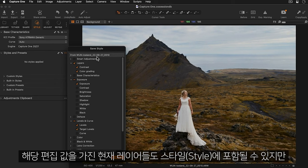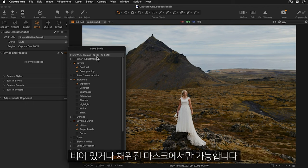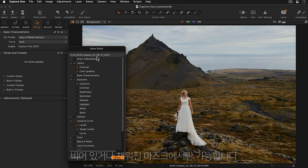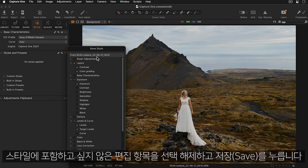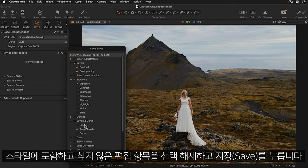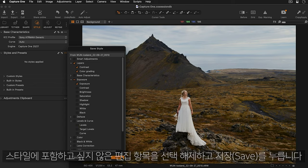Any current layers with their corresponding adjustments can also be included in the style but only empty or filled masks. Deselect any adjustments you don't want included as part of the style and press save.